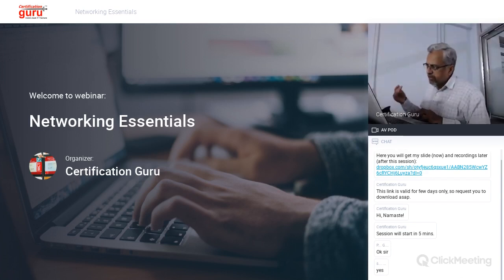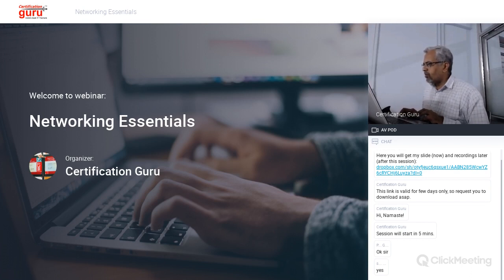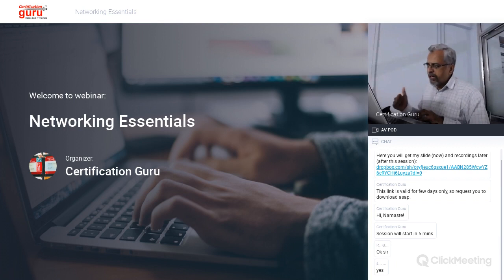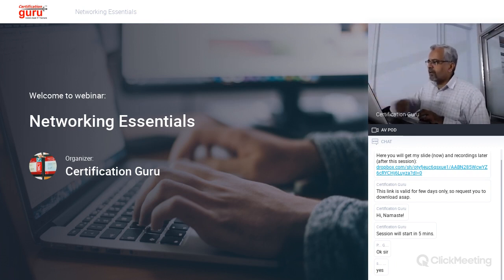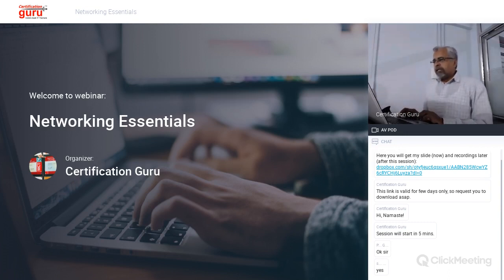After the session is complete, I will have the recording uploaded in the same Dropbox folder. I requested you to copy and paste that Dropbox link in your notepad or some text editor so you can refer to that link later for downloading the recording. I will also share the email for that link.